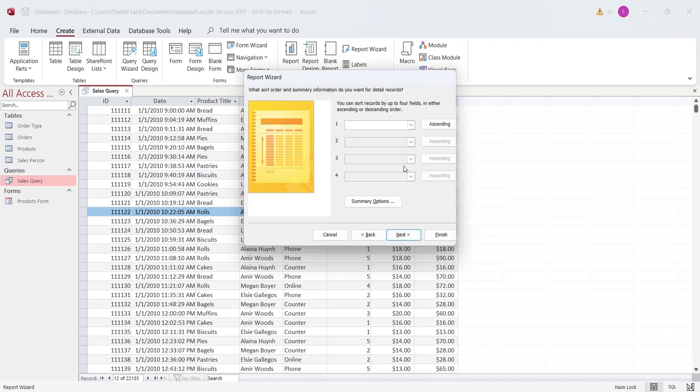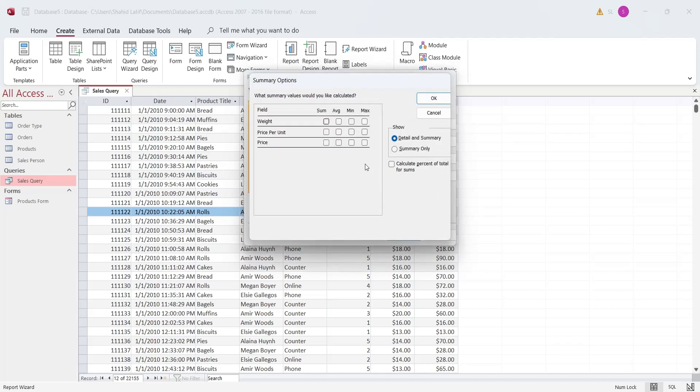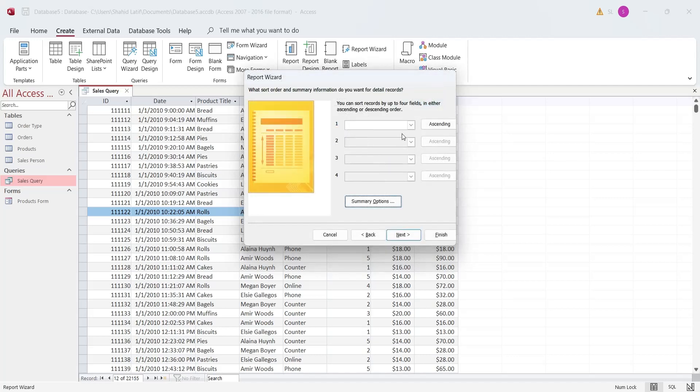In the next window, click on the Summary Options, select Average for Weight and Sum for Price Per Unit and Price Fields. Select the Summary Only option as well. Leave the Sorting Options and Press Finish to display the Report.